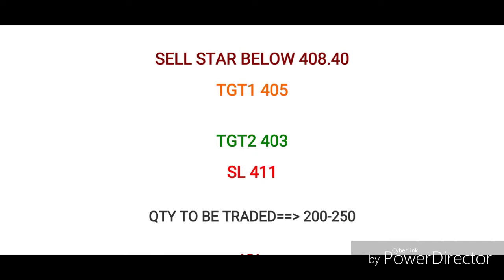Sell Star at 408.40. First target is 405, second target is 403, stop loss is 411. Quantity is the same — trade 200 to 250. We will also trade the buy side as execution chances are more.